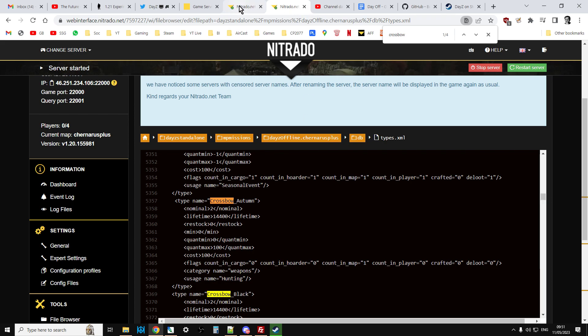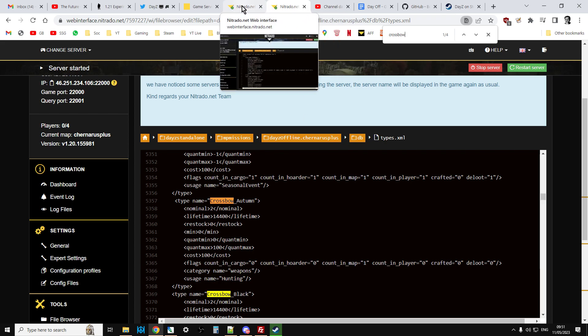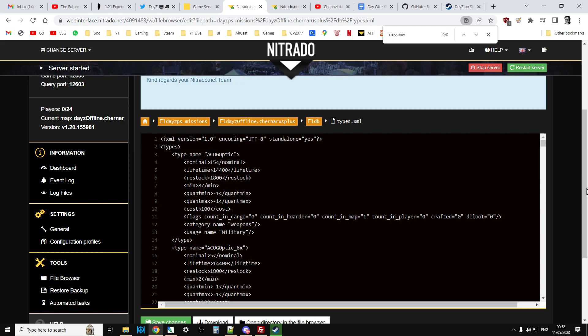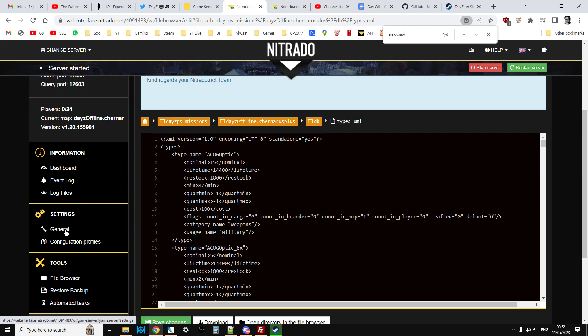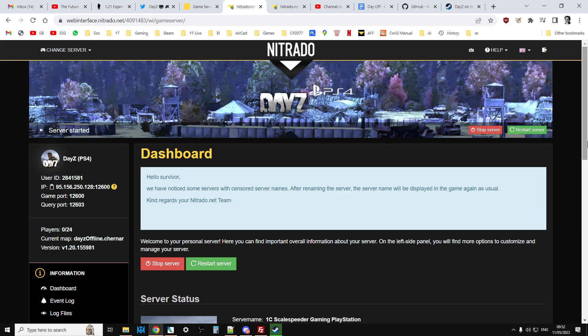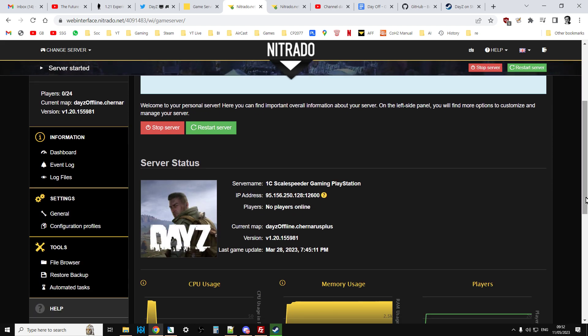Chances are that you won't have them though. So let's go back to our Nitrado server. So our Nitrado server, we haven't got the files. So let's just go back to the dashboard. And we scroll down. So let's imagine now we waited a little bit, and there's been an update, and we now see version 1.21 appear here. You could go into the file browser again and check if you wanted to, but you probably won't have the Crossbow files yet.